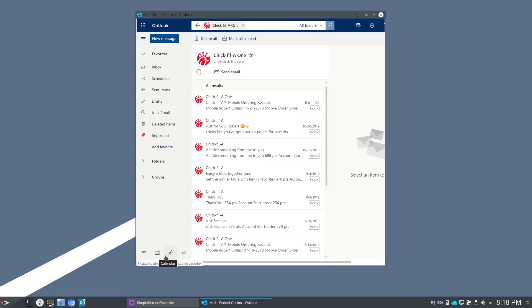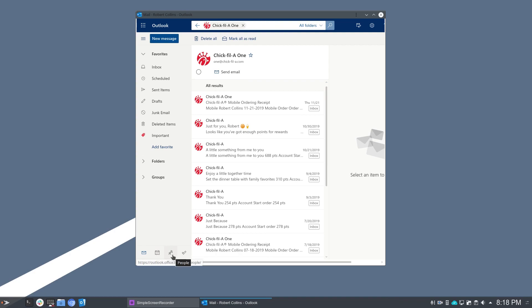Now, I'm not going to switch to calendar contacts and tasks, because again, I don't want to share all of that information with the World Wide Web. But you get the idea here. The nice thing is when you launch into these different parts of Outlook.com, it stays within the same window.